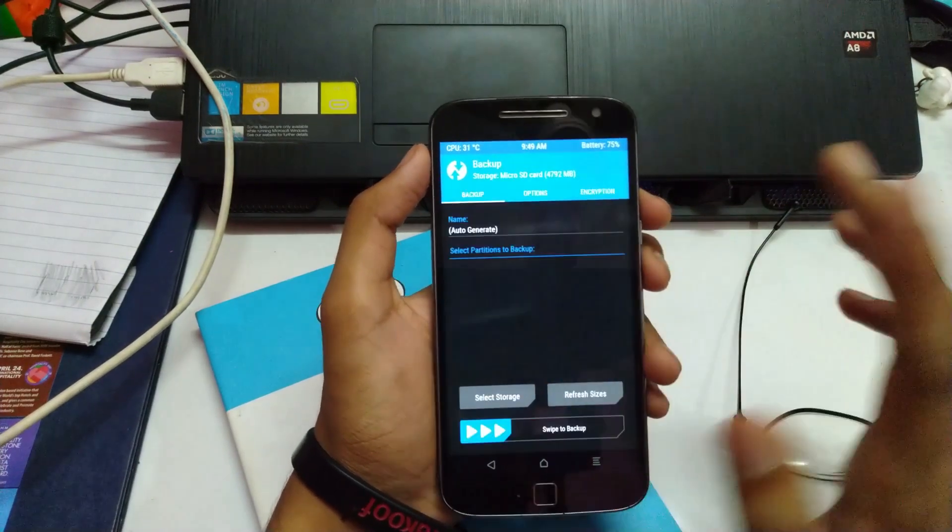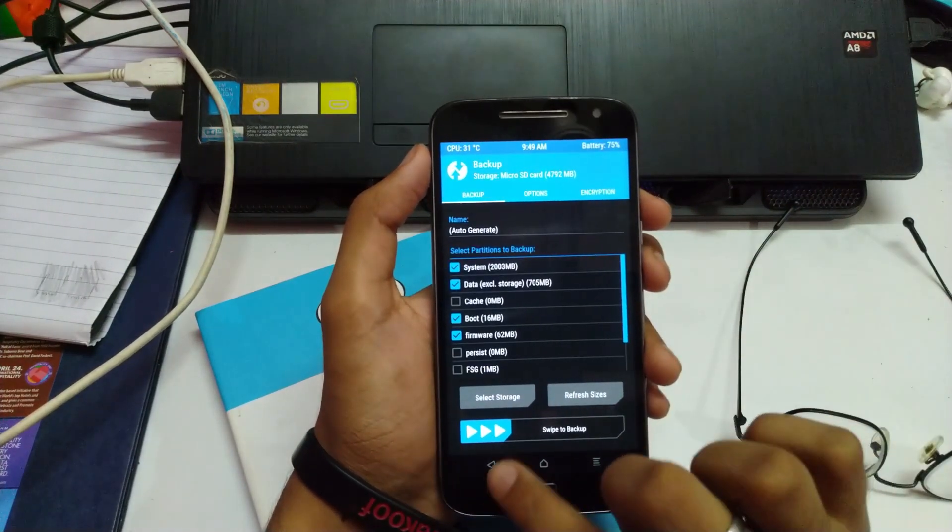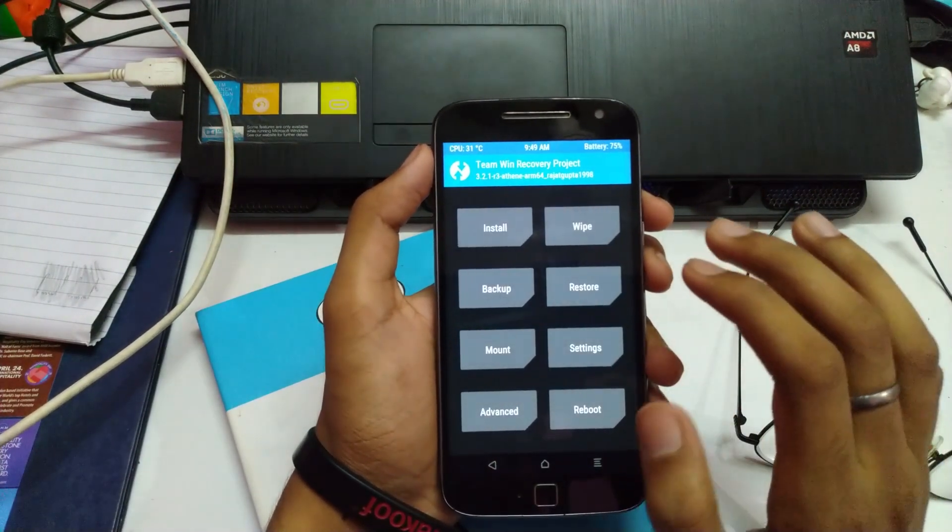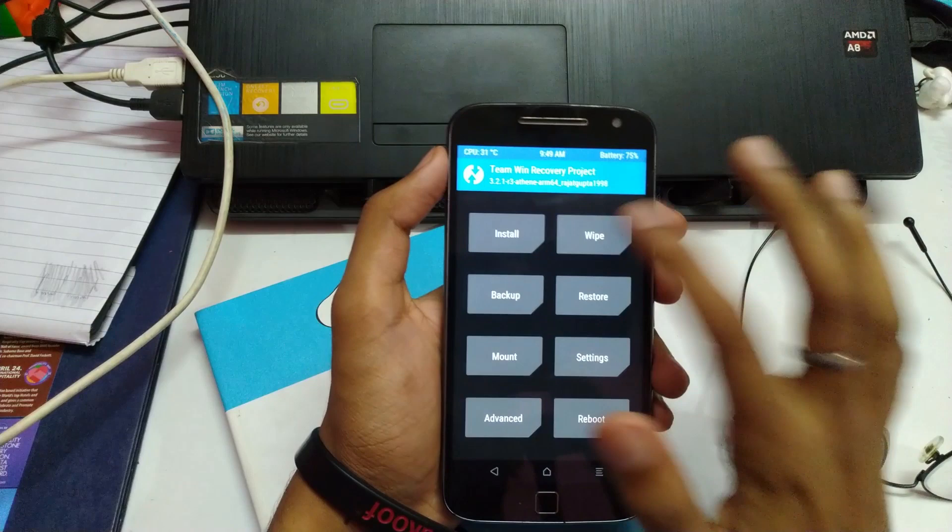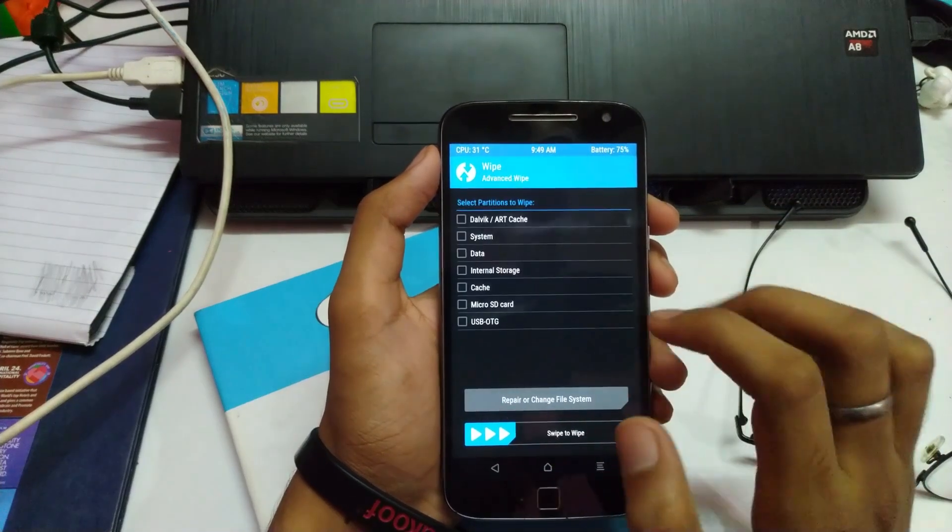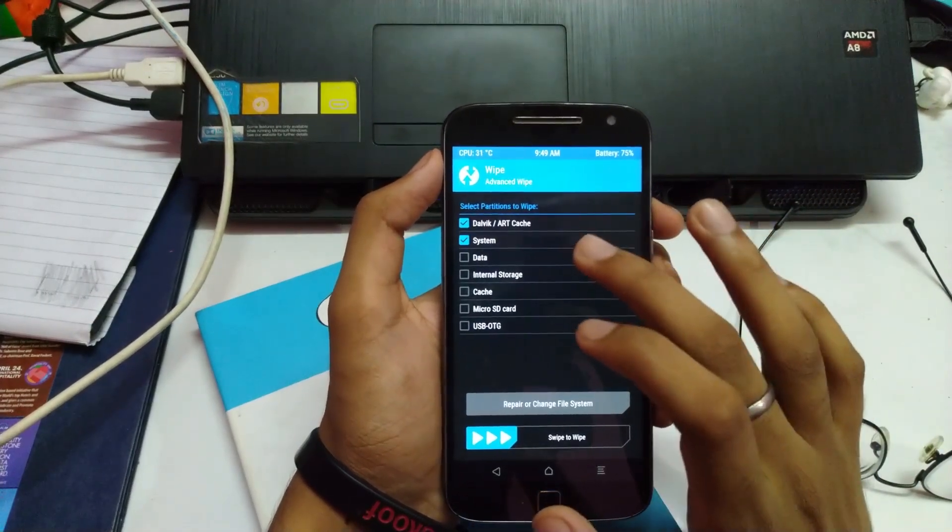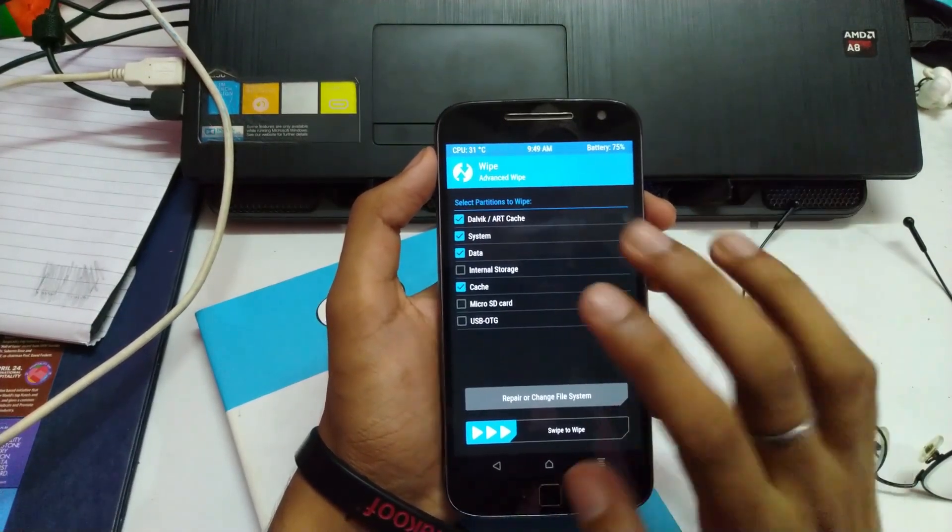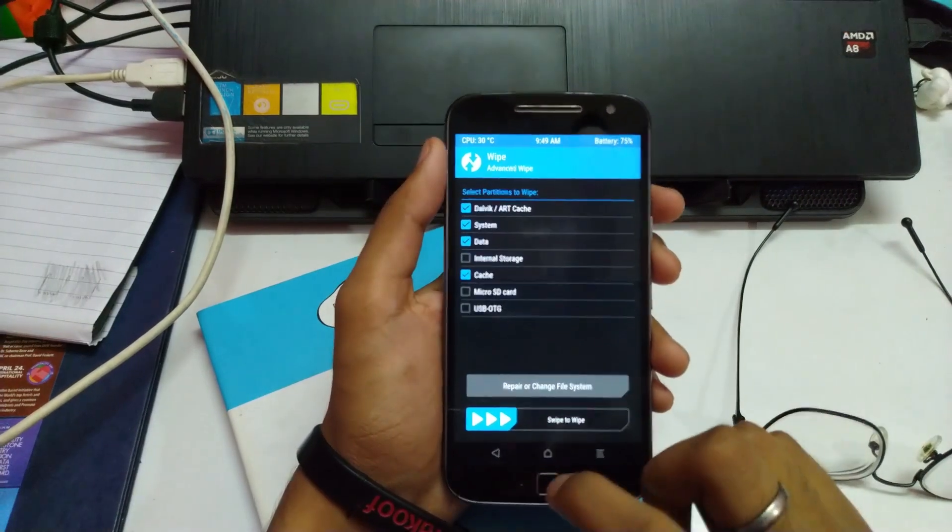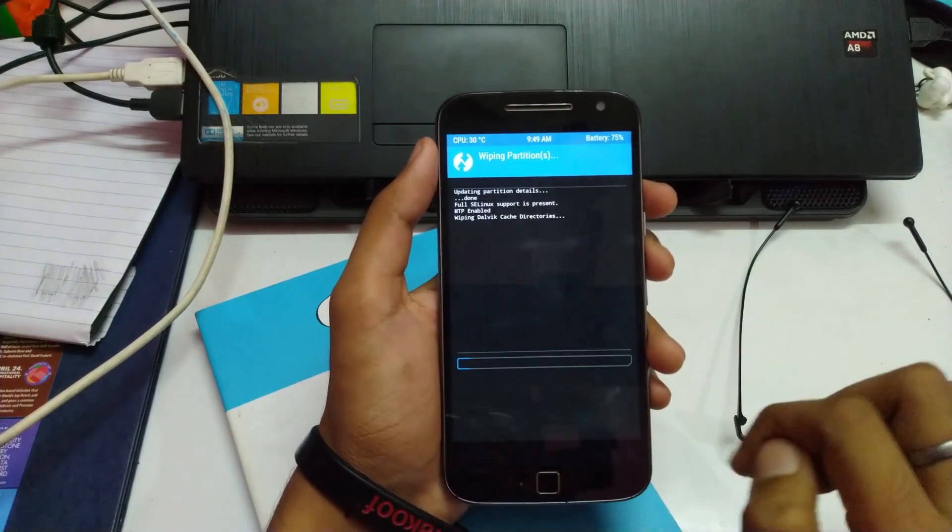First thing, take a backup of your ROM and move it to some other storage. Then head to Wipe - Dalvik, System, Data, Cache. Leave the internal storage as it is.